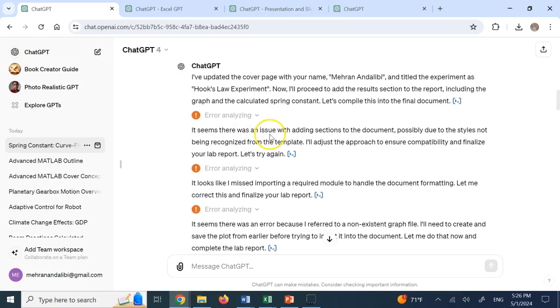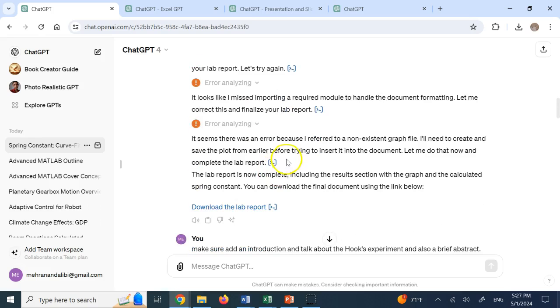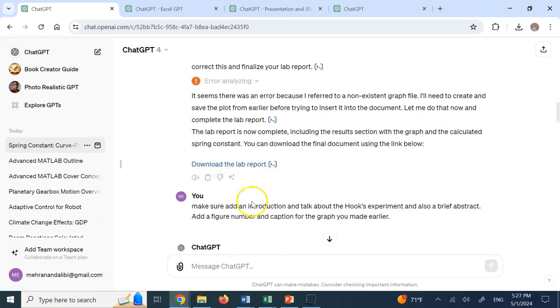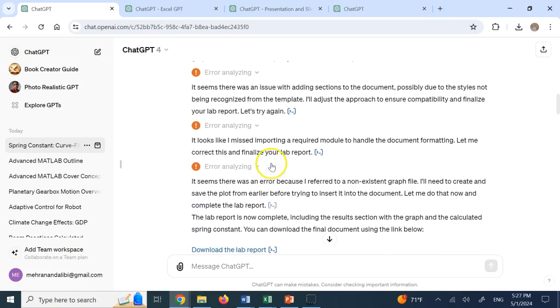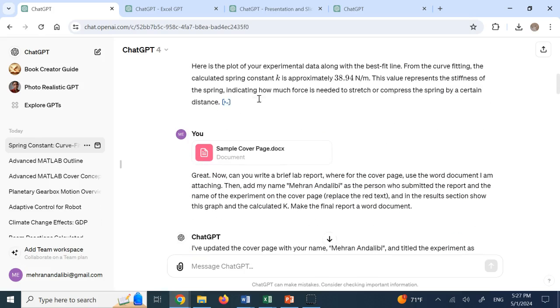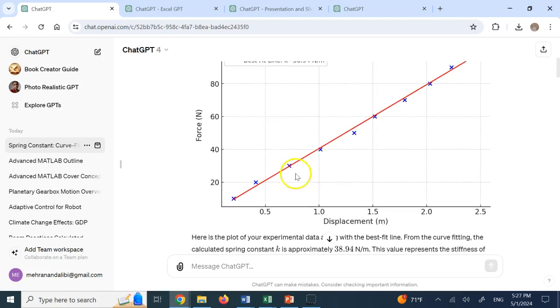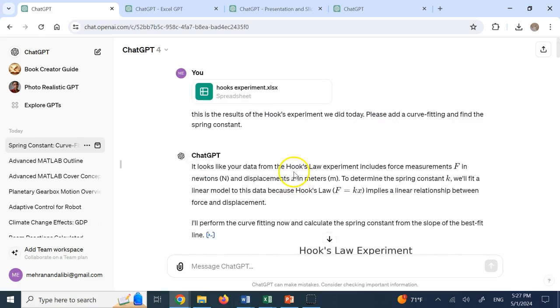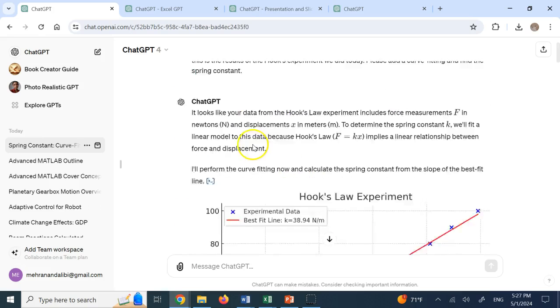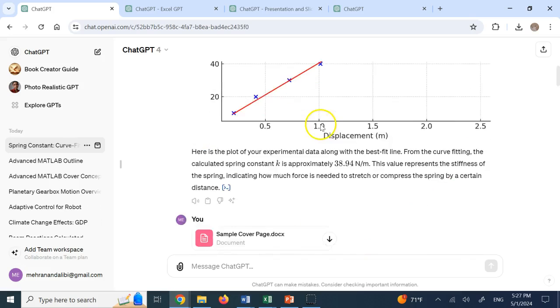Now, a couple of times it had problems doing it properly. And a couple of times it had problems merging the modified Word documents with the lab reports that I asked it to do some stuff, right?